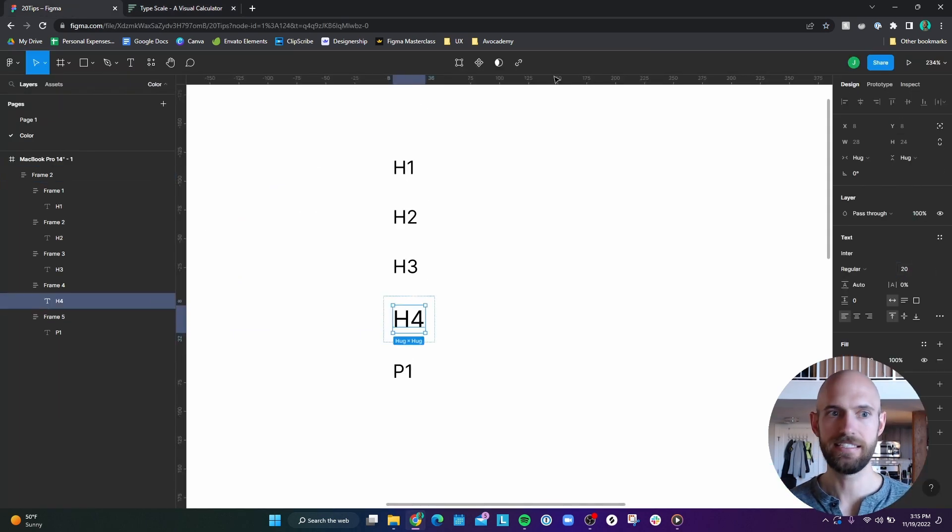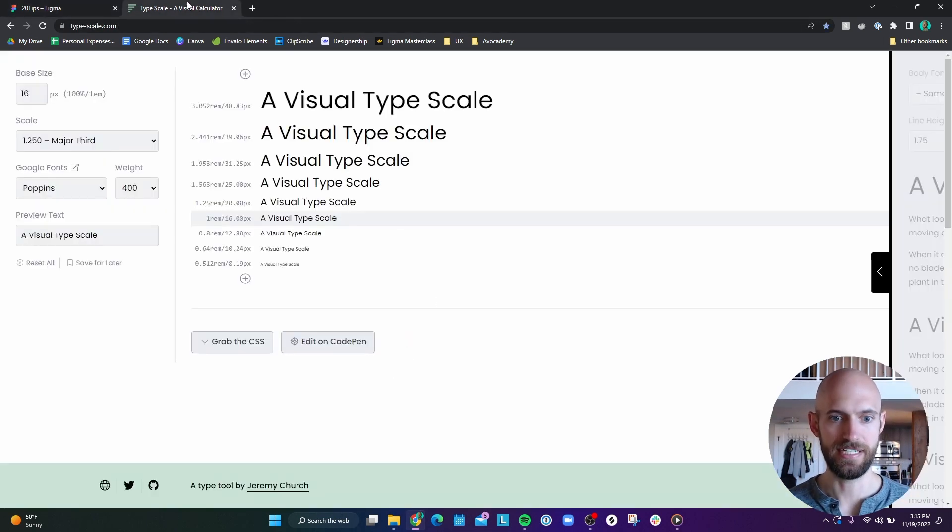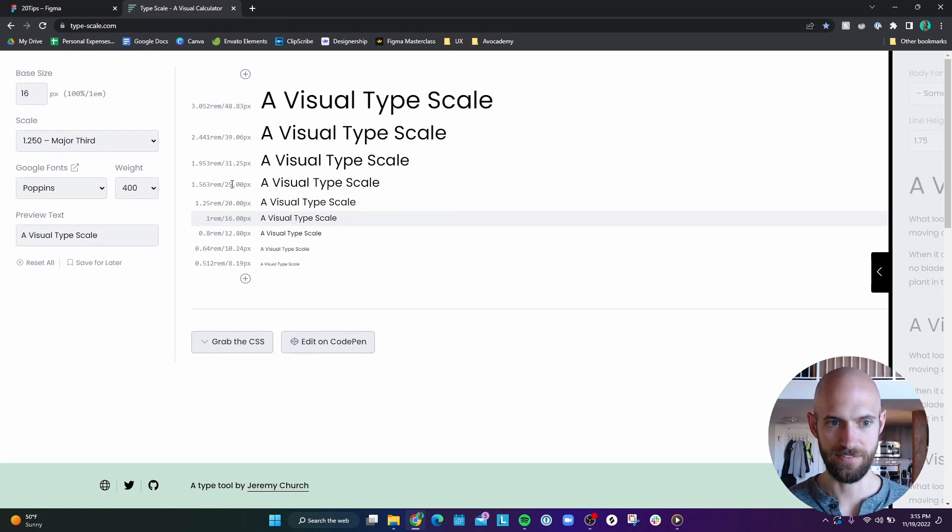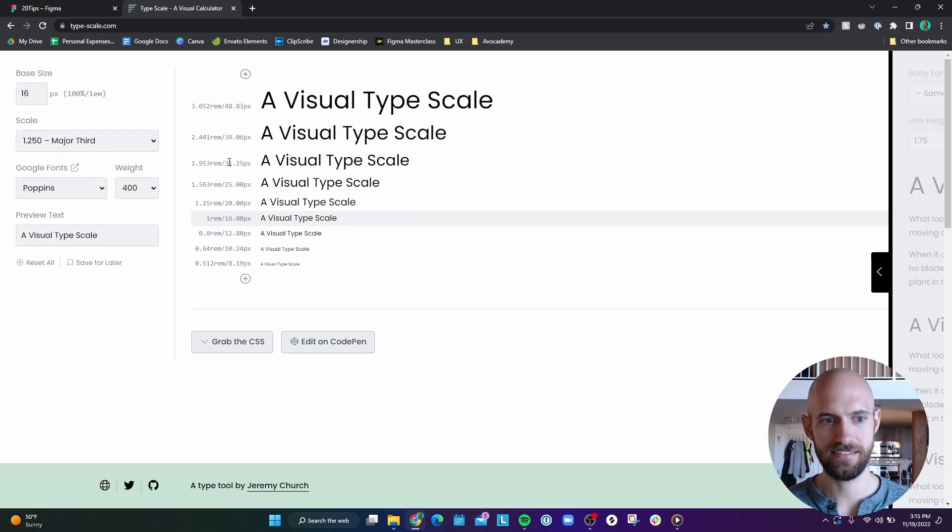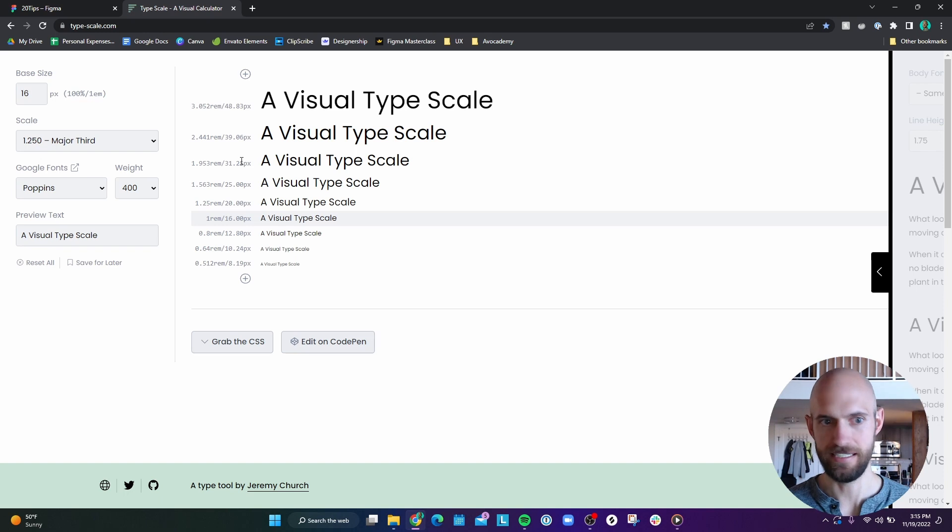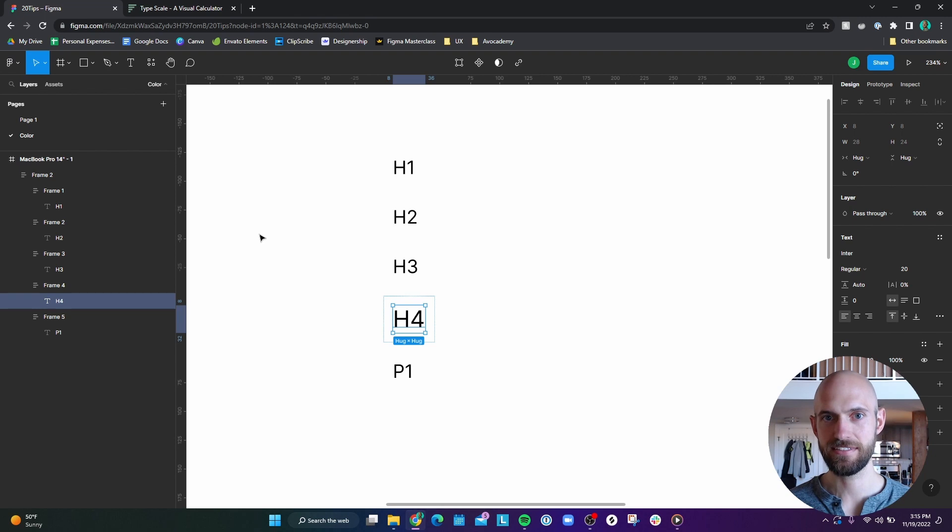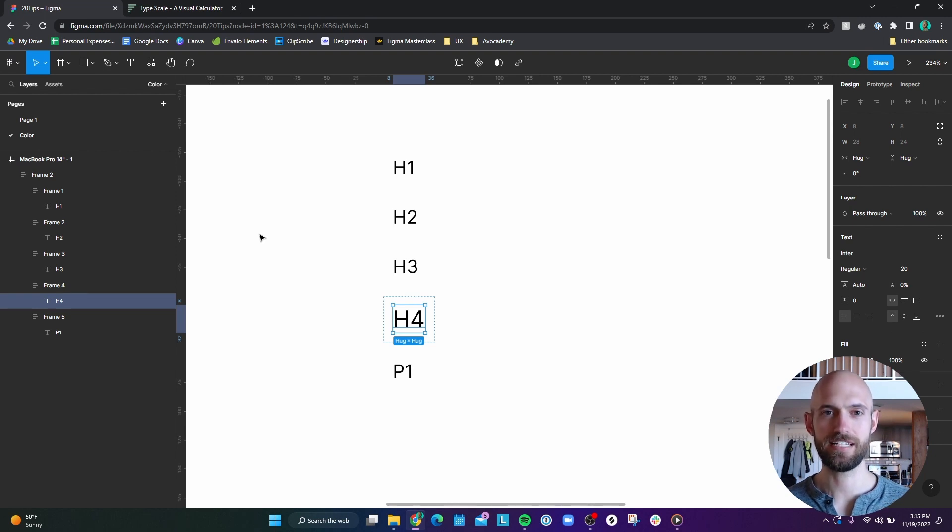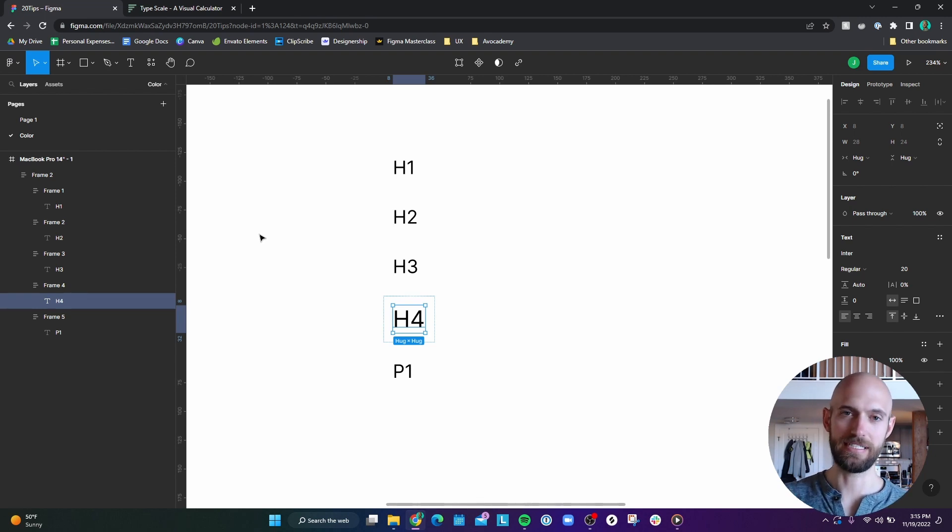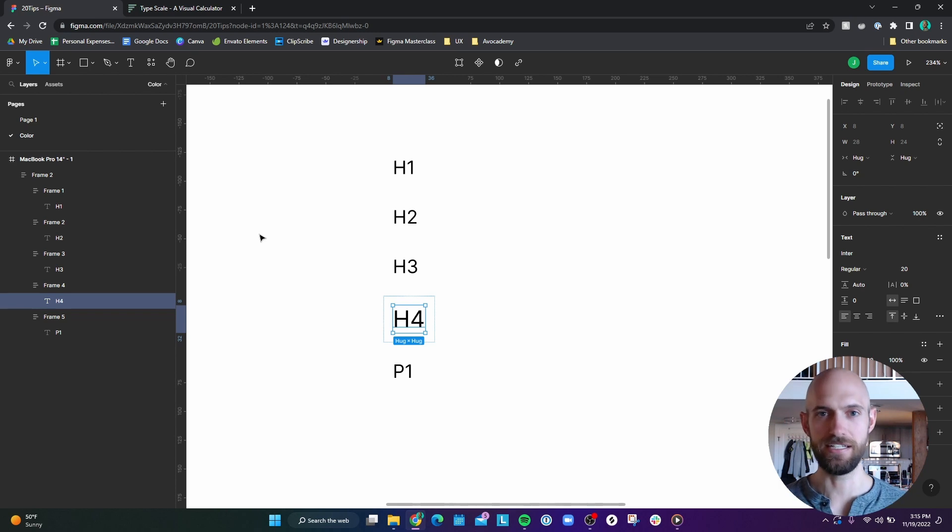And then for anything that has like a decimal, you can just round that to the nearest whole number. And so that's an easy way to create a typography scale. And you can use the same thing for going in the smaller font size direction.